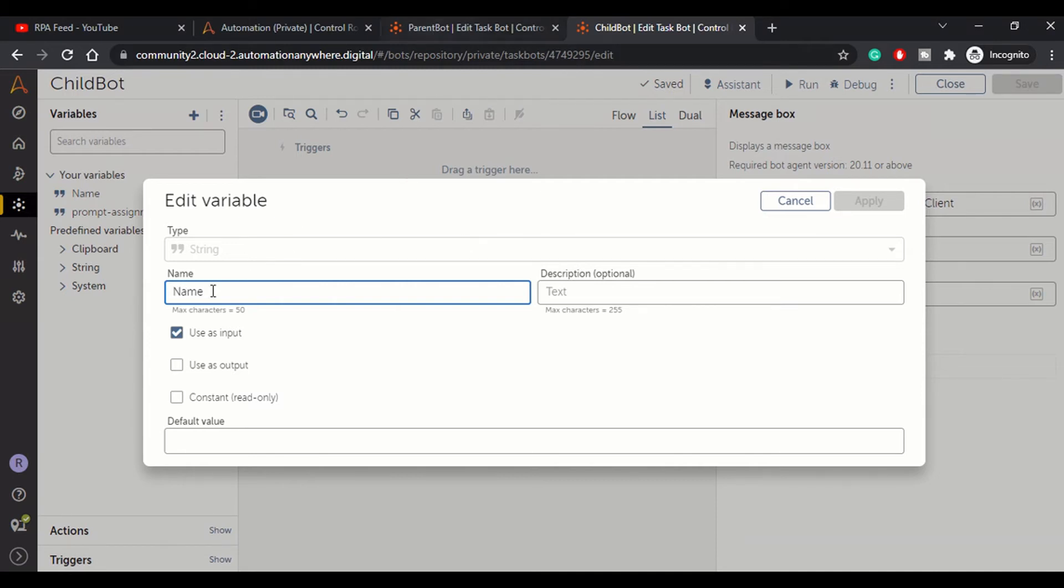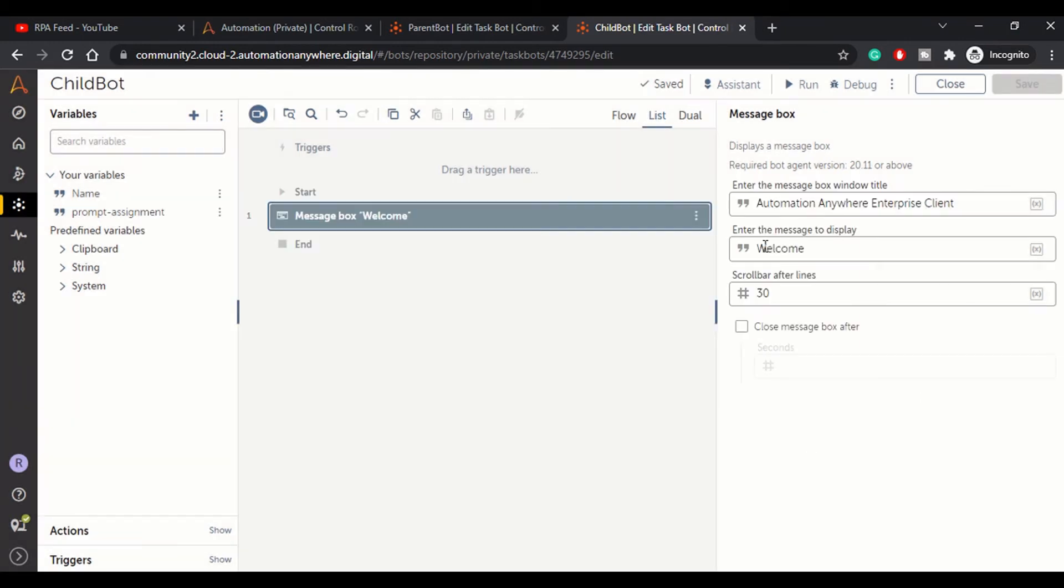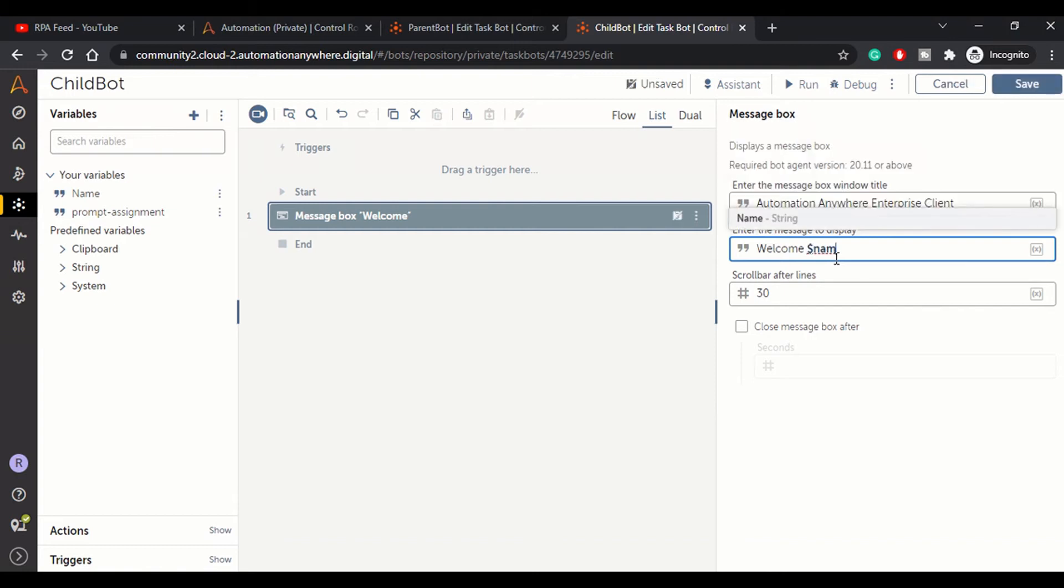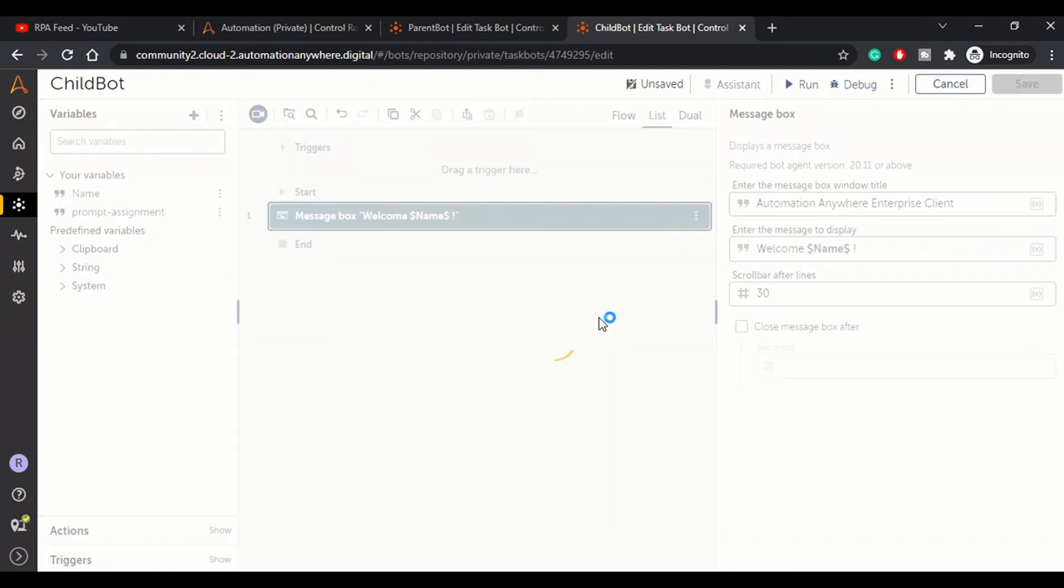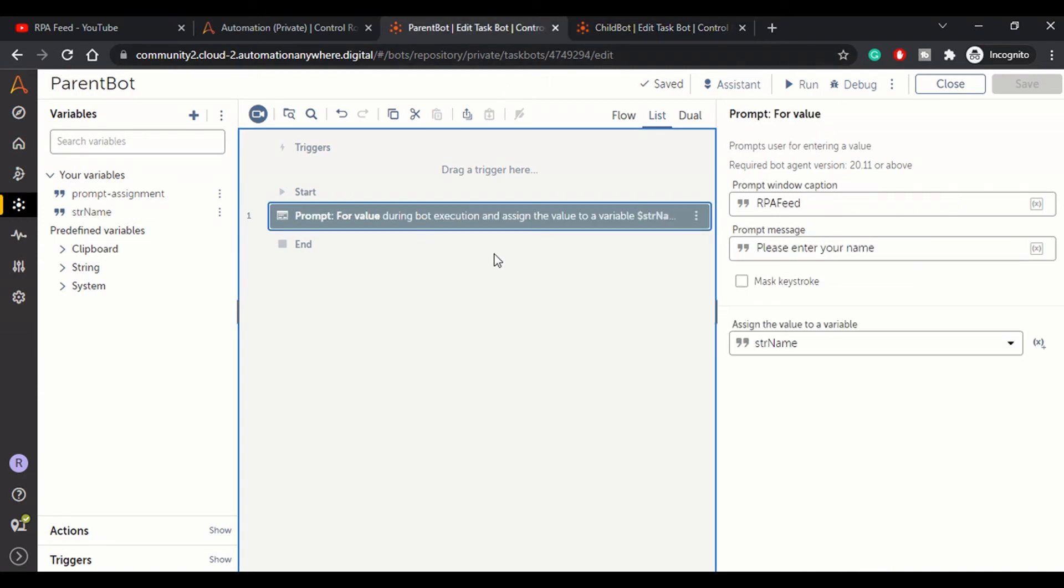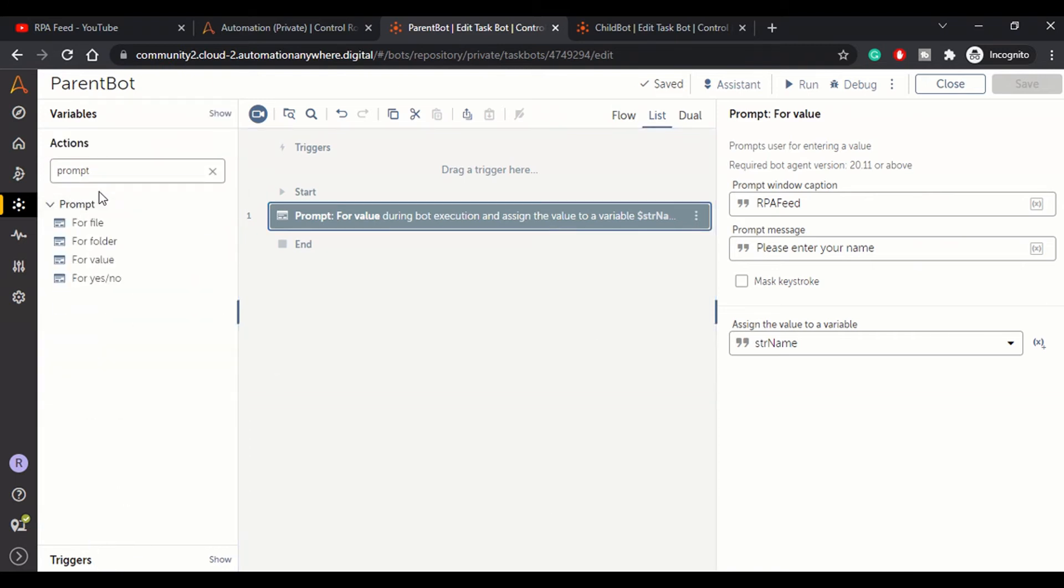So now 'Welcome Name' - save it. Now our child bot is ready and parent bot is ready. In the parent bot we want to call that child bot, so we will use the Run action.